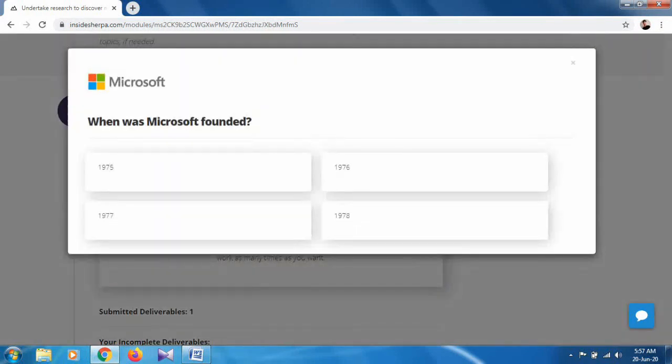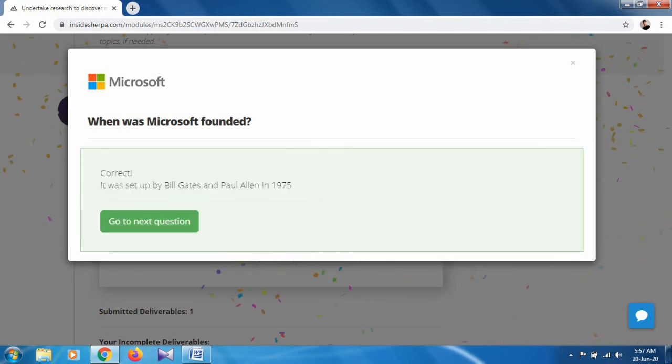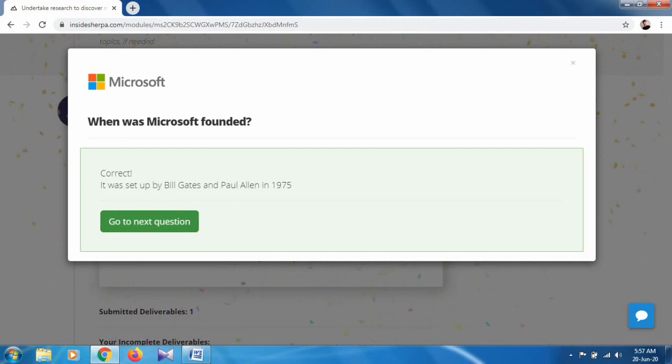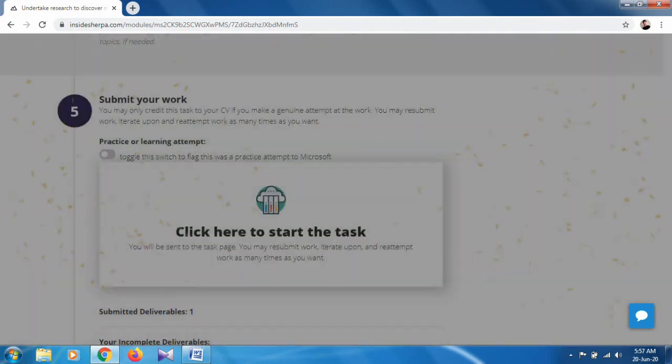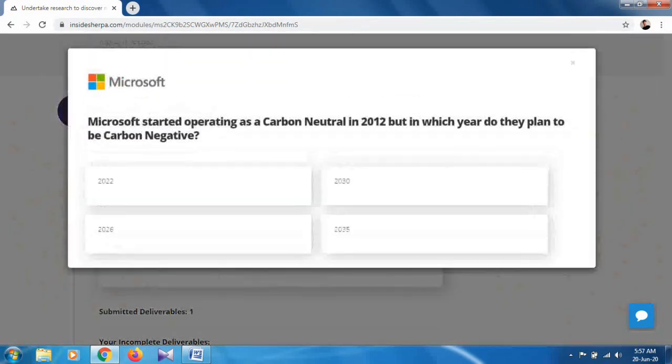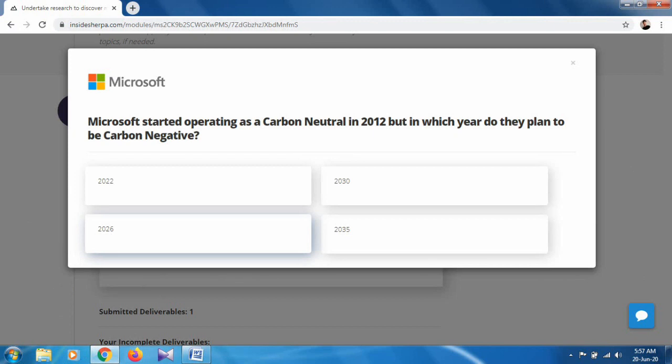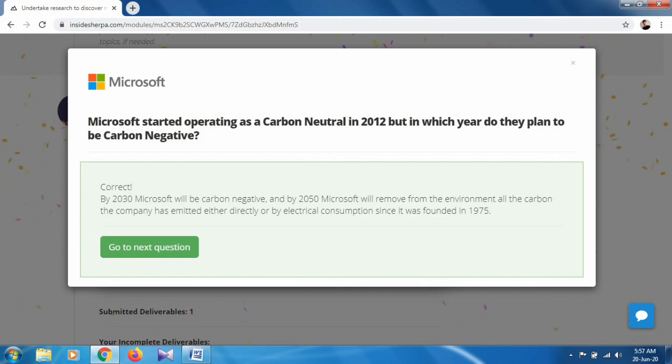When you click on it, the first question is: When was Microsoft founded? The answer is 1975. Go to the next question. Microsoft started operating carbon neutral in 2012, but in which year do they plan to be carbon negative? Maybe 2030. It is correct.